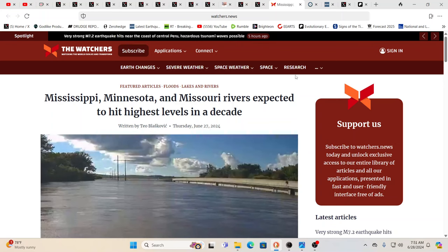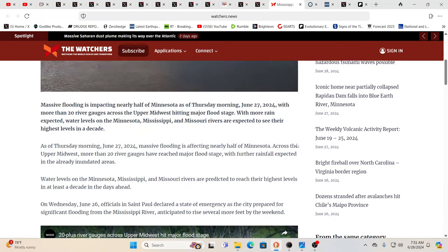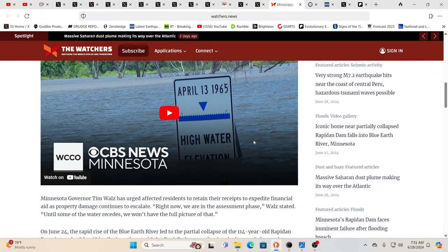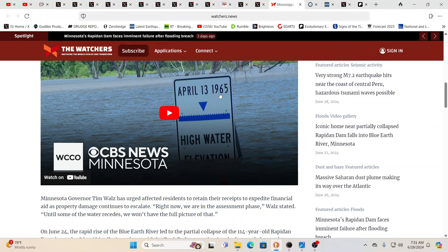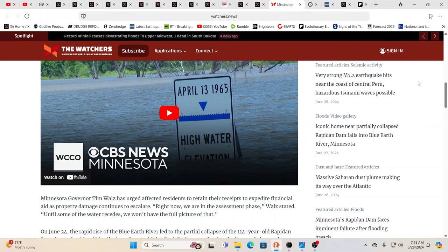Mississippi, Minnesota, Missouri rivers all expected to hit their highest levels in a decade. In fact, look at that. April 13th, 1965. Pretty close. This is in Minnesota. There's been massive flooding going on. And it's just either drought or it's massive biblical floods.